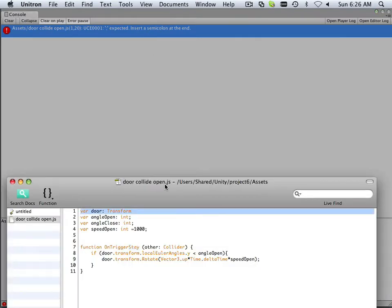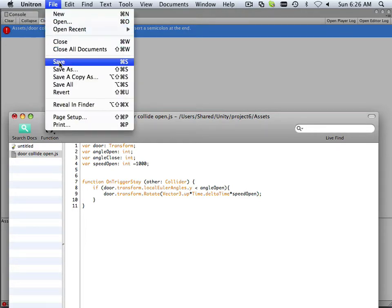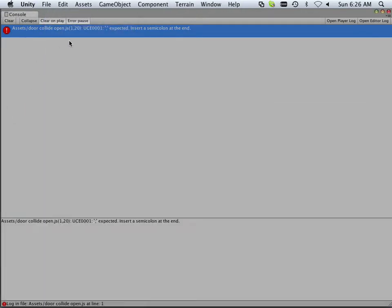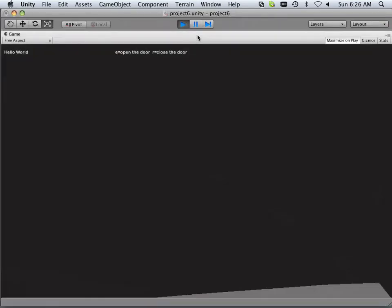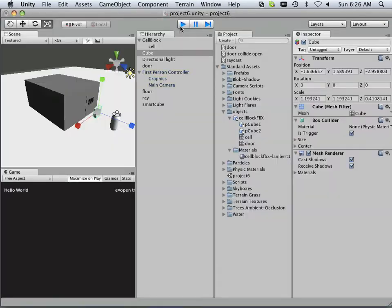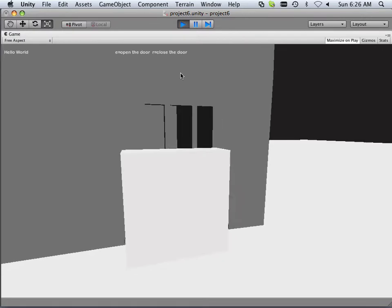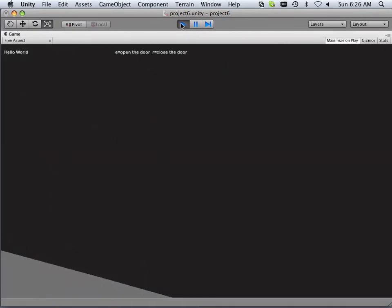I have one missing semicolon. There we go. Okay, in theory, I should be able to walk into this door.